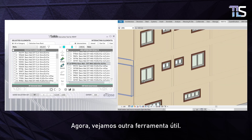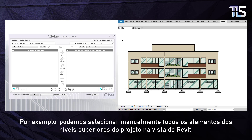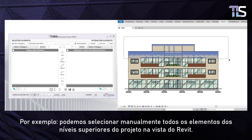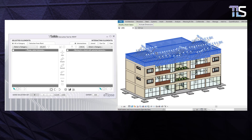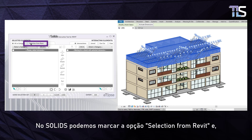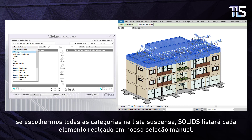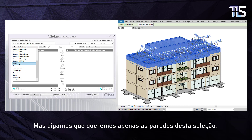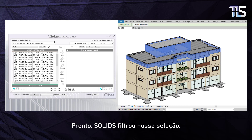Now let's see another useful tool. Let's say we want to work with a set of selected elements that we already have selected in Revit. For example, we can manually select all elements in the top levels of the project in the Revit viewport. In Solids, we can check the 'Selection from Revit' option. If we choose all categories in the drop-down box, Solids will list every element highlighted by our manual selection. But if we want only the walls, we choose Walls in the drop-down box and hit Select. Solids filtered our selection.